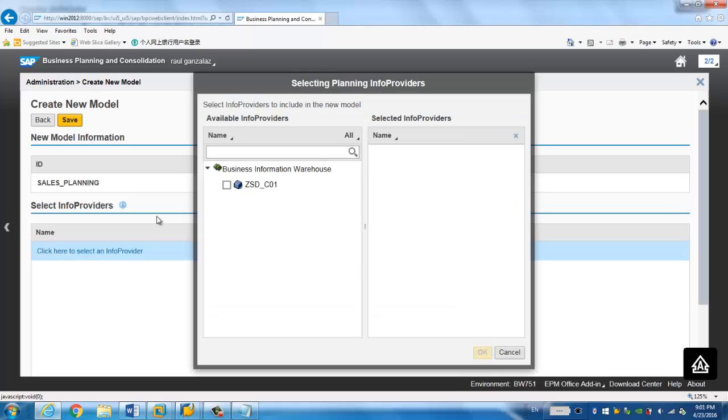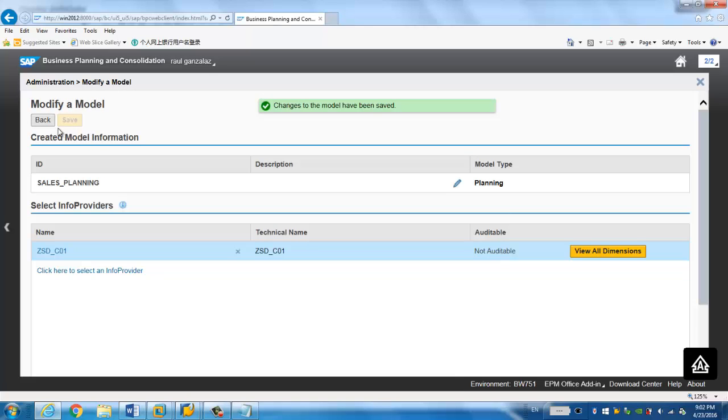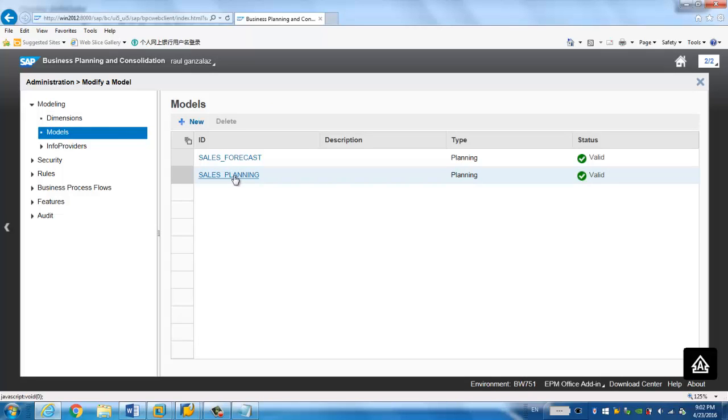You have to choose the backend BW info cube, so that the data will be written to the info cube. So then we click Save. And go back. Then I have the sales planning. So it's quite straightforward. And that's all. Thanks for watching.